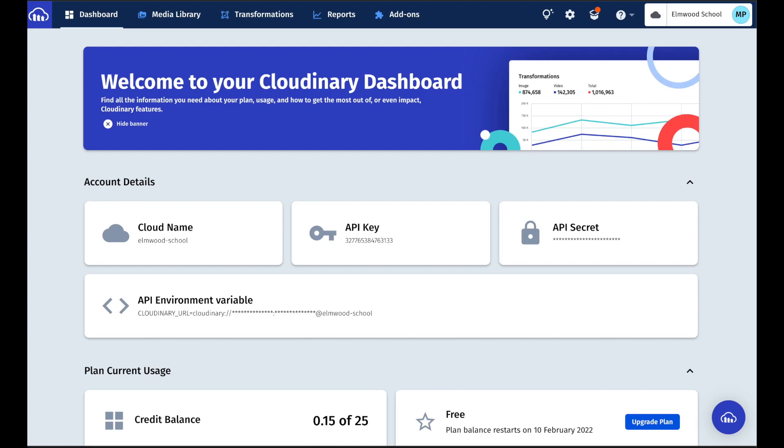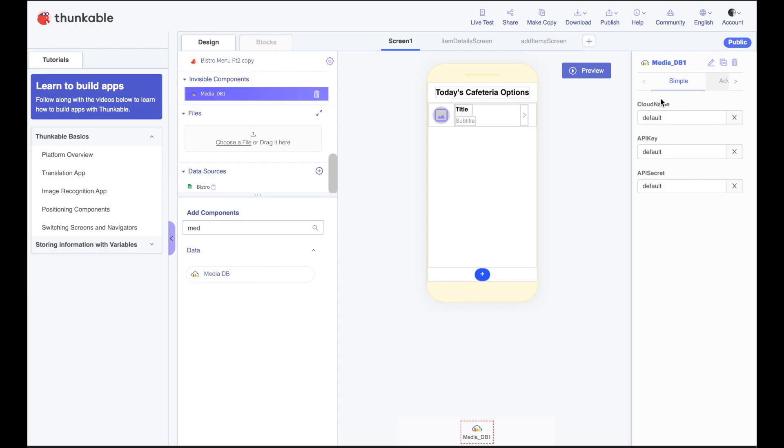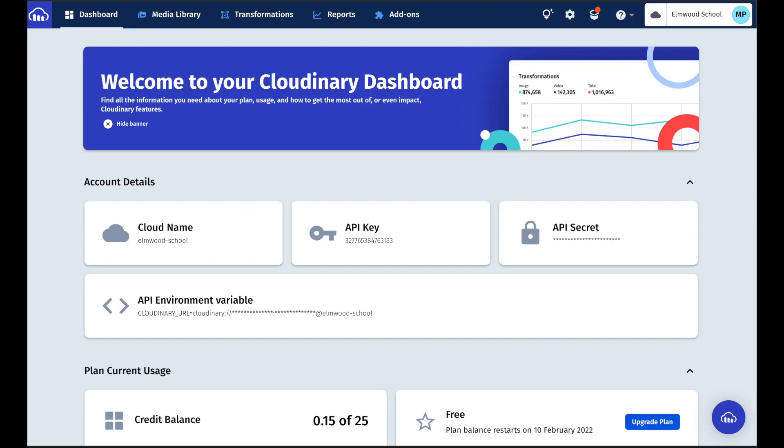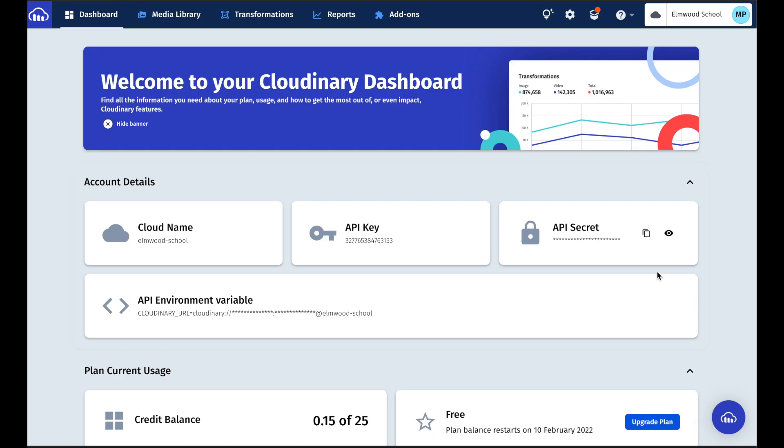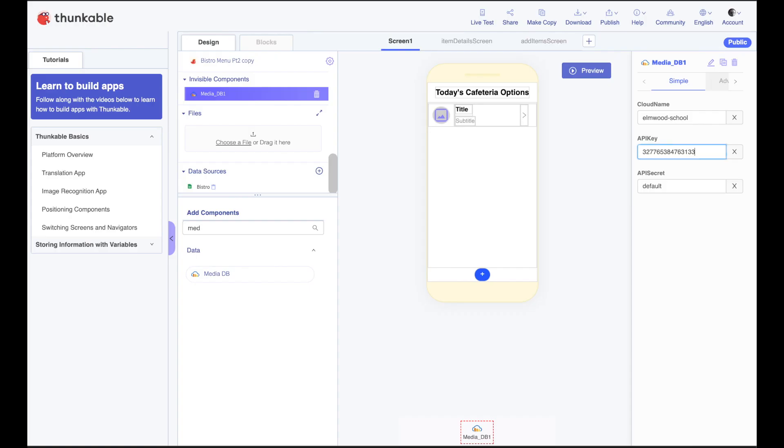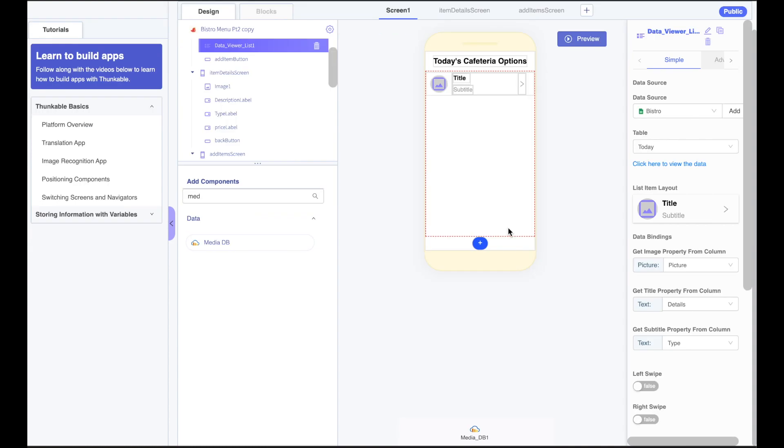So once you're logged into Cloudinary, you can grab these three items very easily here. Hit copy beside the cloud name, paste that in. And finally, push copy beside the API secret and paste that here. Now we've set up our Media Database Cloudinary connection and it's ready to be used.